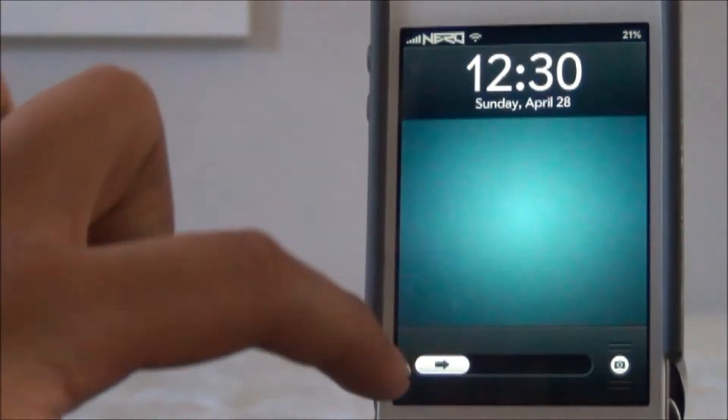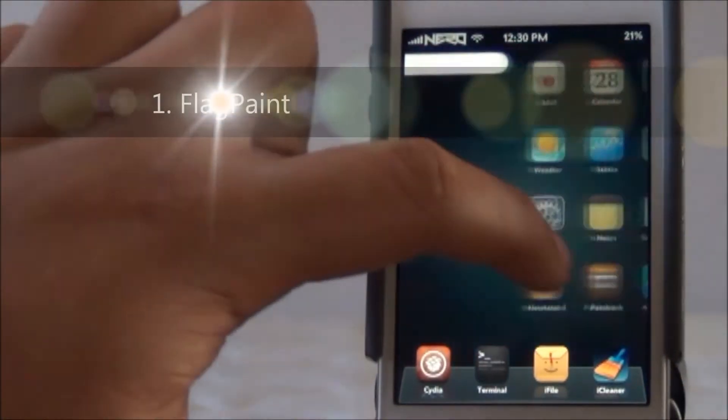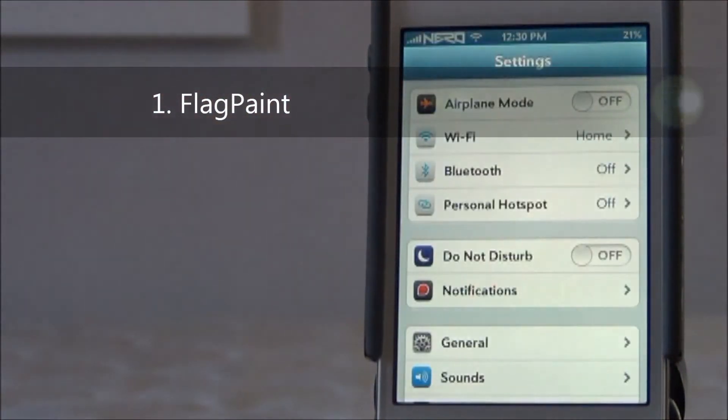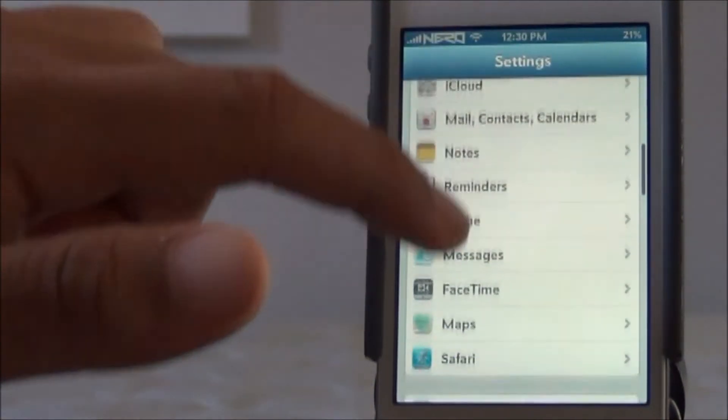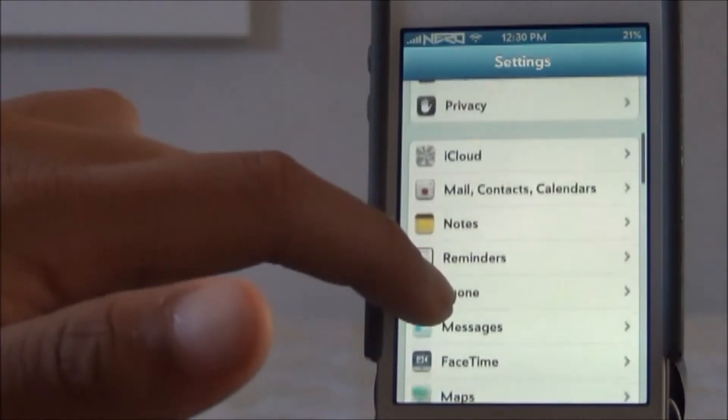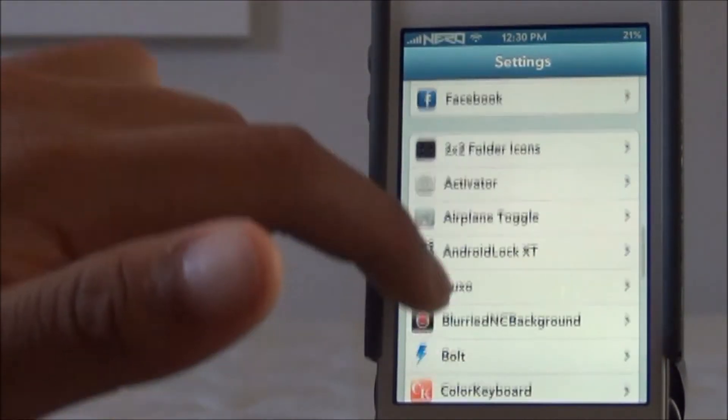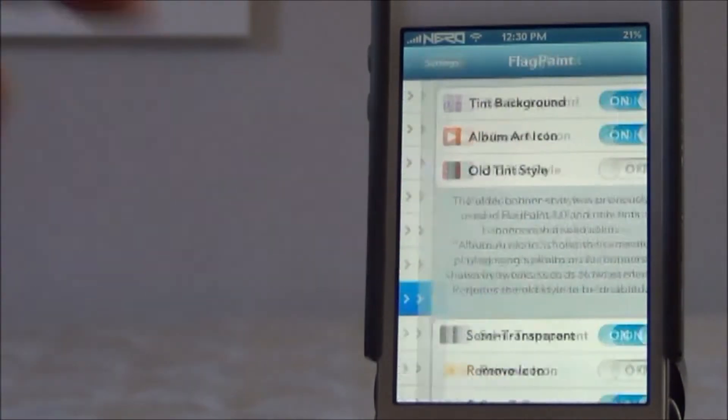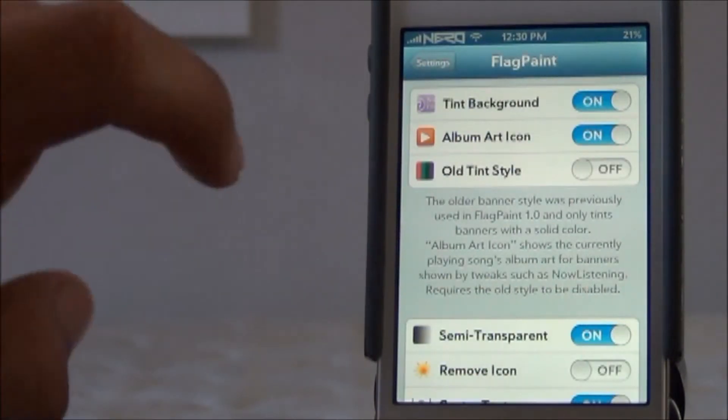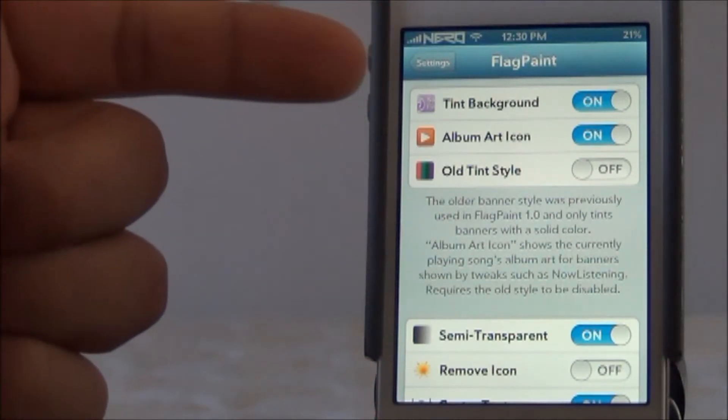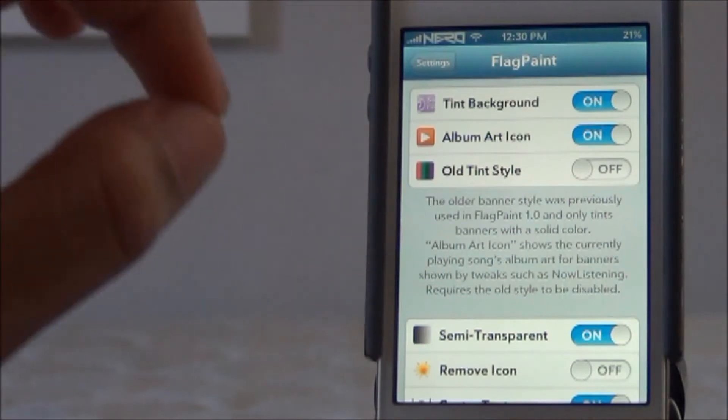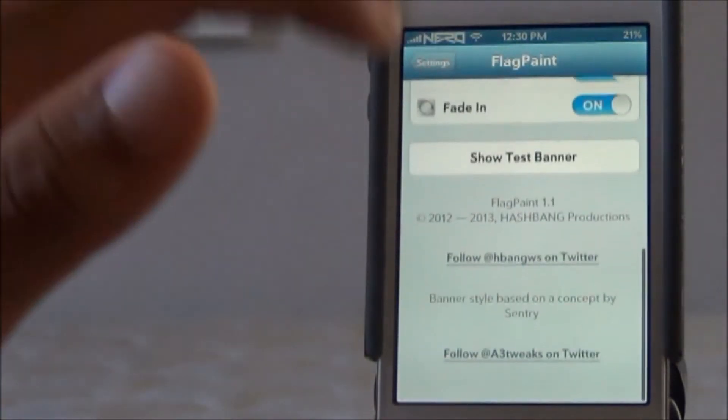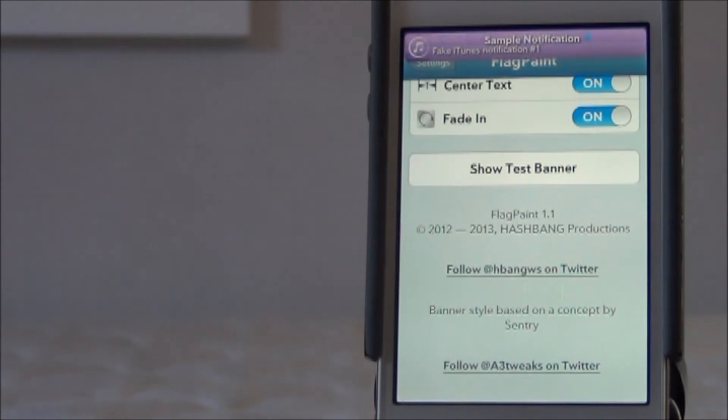I'm going to start off with number one, which is FlagPaint. What FlagPaint does is it pretty much adds a nice little style to your notification banner, depending on what app it's from. Let me go into the actual FlagPaint settings in my settings application. As you can see, you're given a few options here. You're given tint the background, which is pretty much, I'll show you what that is right now with a test.